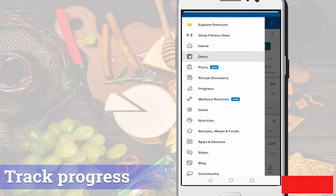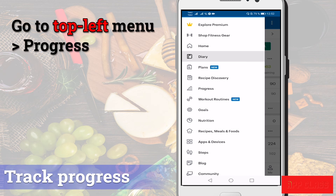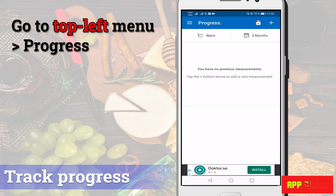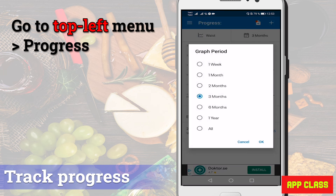How to track your progress? You can do this by entering your measurements regularly, for example weekly. You can enter weight and other measurements. Go to the main menu on the top left, then to progress. Here you can both see the results over time and also add new measurements. You can also change the graph period. Once again, a very useful feature available for free, and this app makes it very simple.